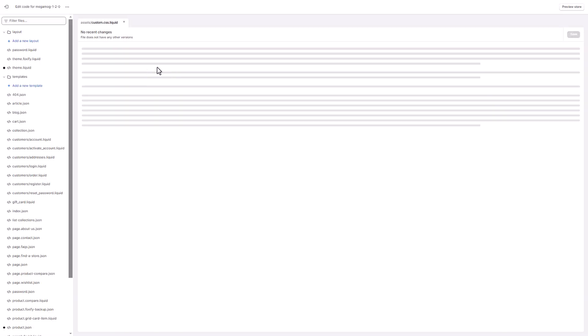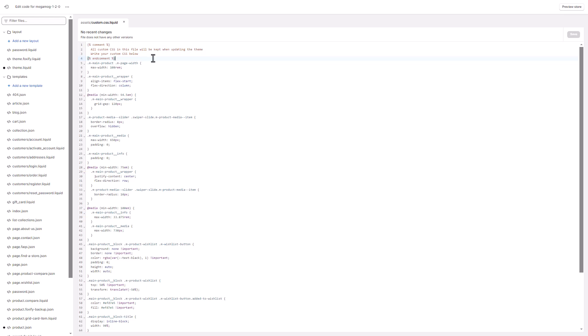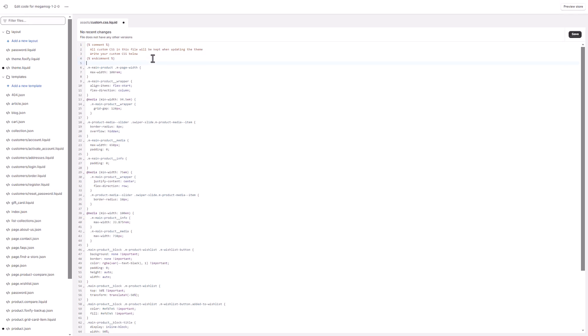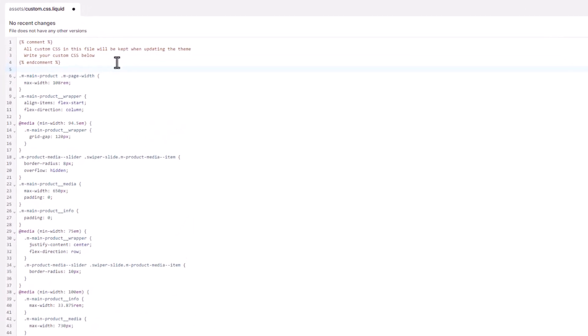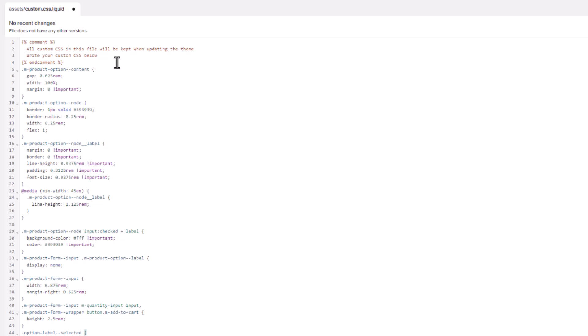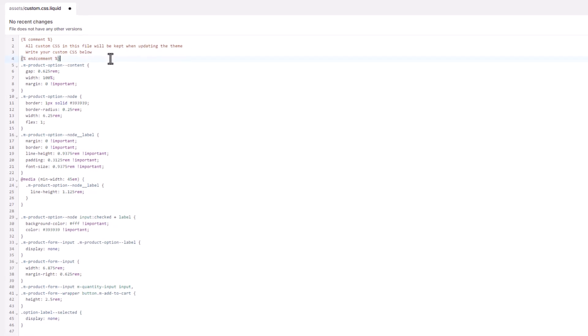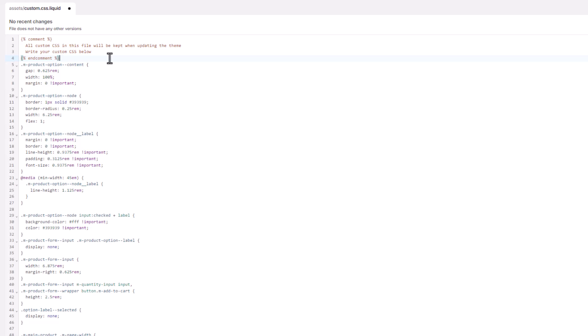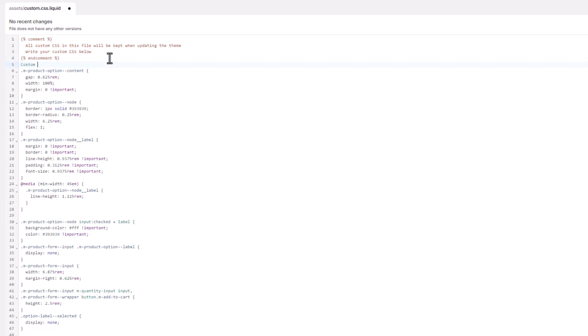We're almost finished with the product information section. Now, let's fine-tune it by adding some custom CSS for the variant picker. We'll adjust the sizing of the product options to match the style of Kylie Jenner's website. Remember that all custom CSS used in the video today can be found in the video description. Feel free to check it out.